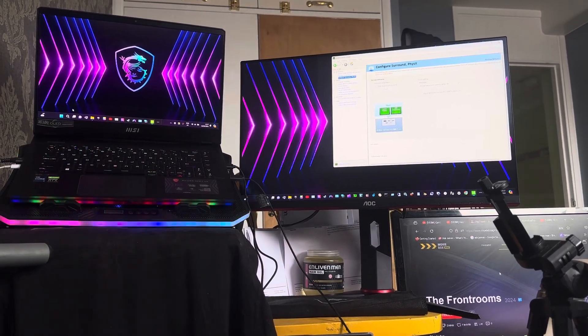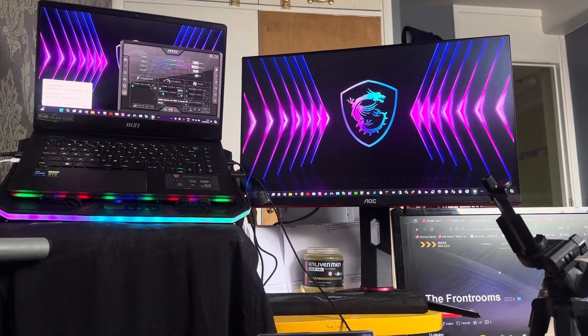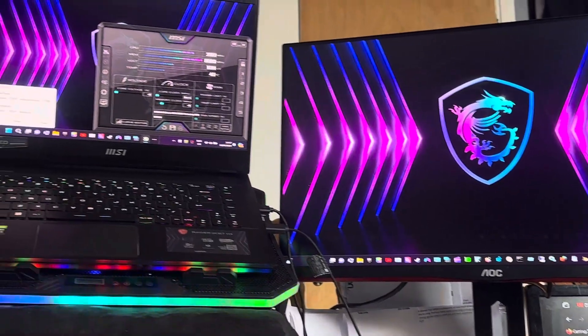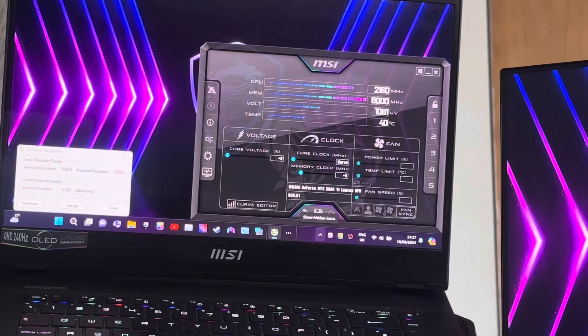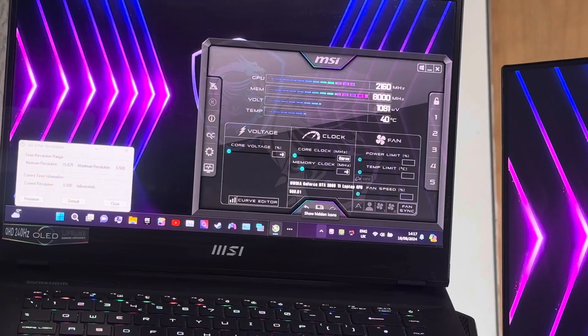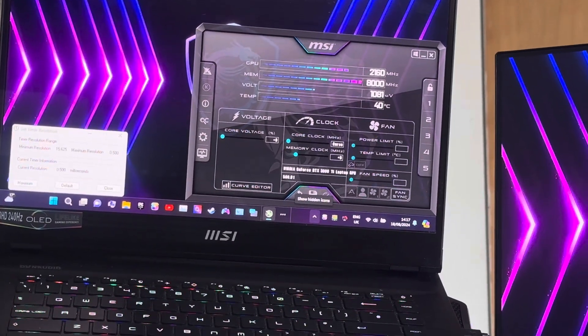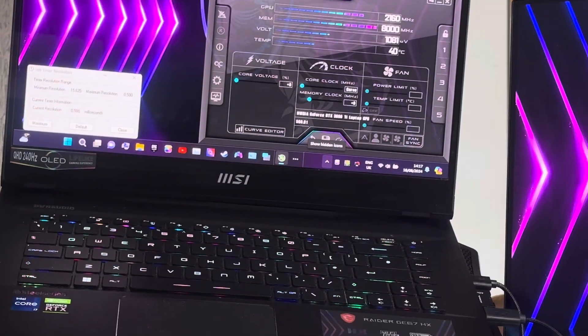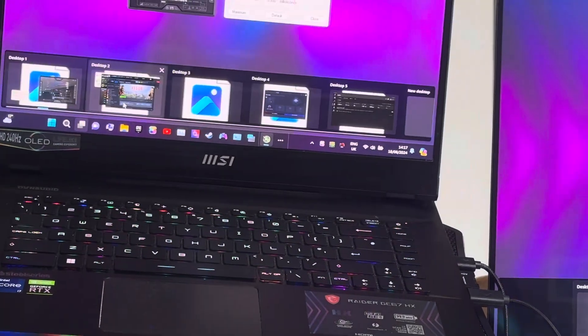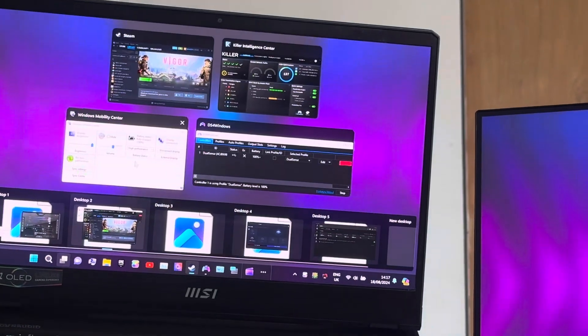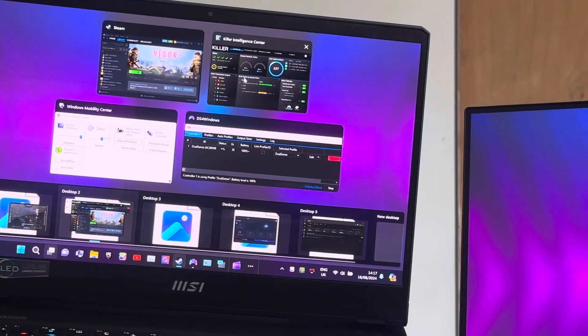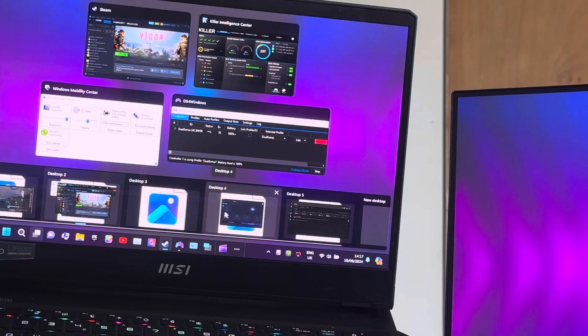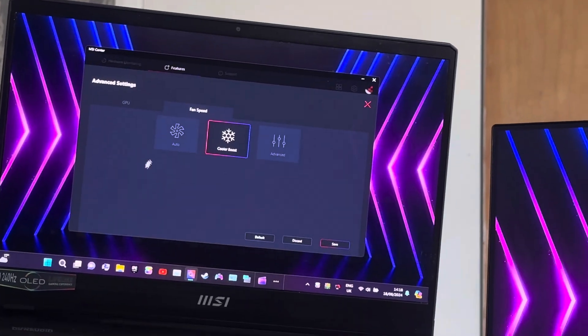Things I got running: I've got MSI Afterburner, I've got Set Timer Resolution which I told you I use on my Steam Deck. I'm using 2160 megahertz GPU memory, 8000 voltage is 1081, temperature right now is 40 degrees Celsius. I'm running in high performance mode, I'm using DS4 Windows, that's Killer Intelligence Center for Wi-Fi, that's Steam, this is MSI Center and I'm using Extreme Performance.